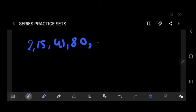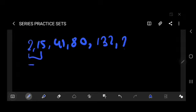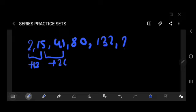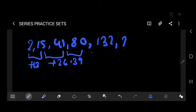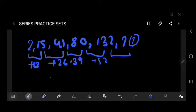First question: 215, 41, 80, 132, then question mark. We have to find the missing term. There is a difference of plus 13 between the first two, then plus 26 — that's 13 × 2. Then plus 39 — that's 13 × 3. Then plus 52 — that's 13 × 4. So the series grows by multiples of 13: 13×1, 13×2, 13×3, 13×4, and 13×5 is 65.